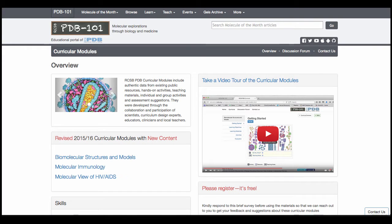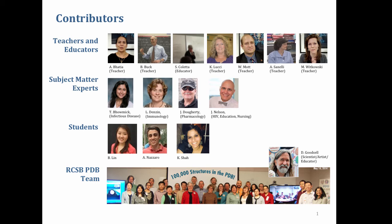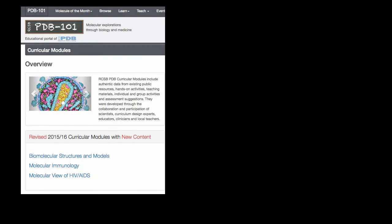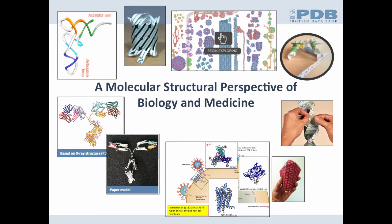Welcome to the RCSB Protein Data Bank curricular modules. These modules were collaboratively developed by high school teachers, scientists, educators, clinicians, and various other healthcare professionals. They are designed to teach and learn various topics in biology and medicine from a molecular structural perspective.